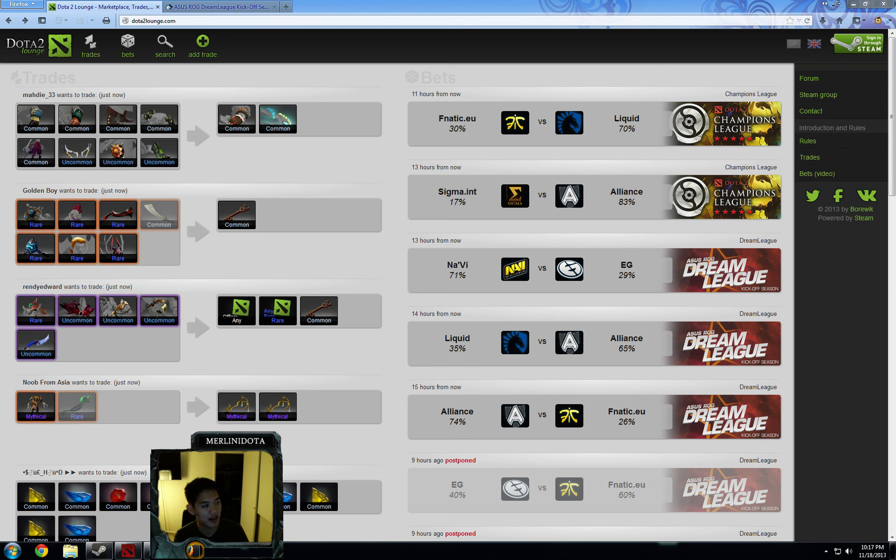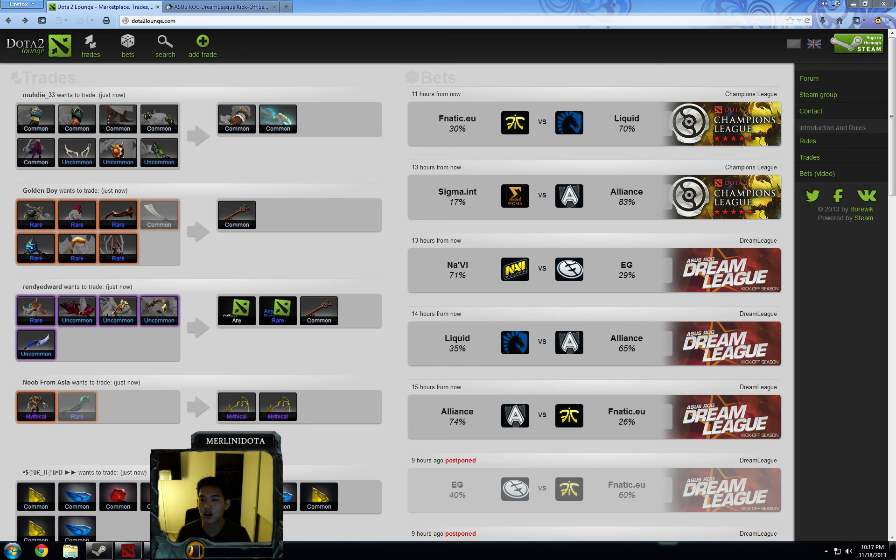And until Fnatic has a really good performance, whether it be a win or a loss versus a tier 1 team like Alliance, Navi, or Liquid, then I won't be betting big on them. Here, I'll be betting on Liquid or not at all.